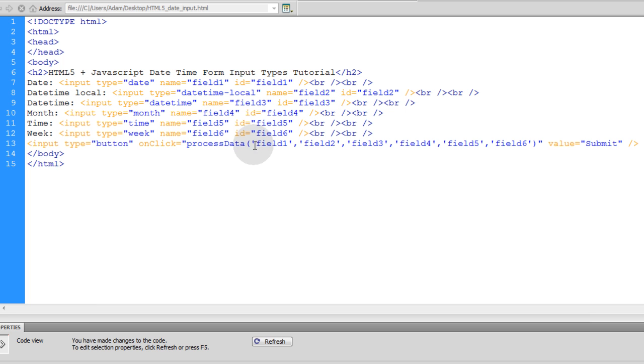Or we can just post the form. Have the form be submit after we check all of those fields and validate things. Whatever processes you want to run in JavaScript. I'll just show you how to access those values in JavaScript so you have them to play with.